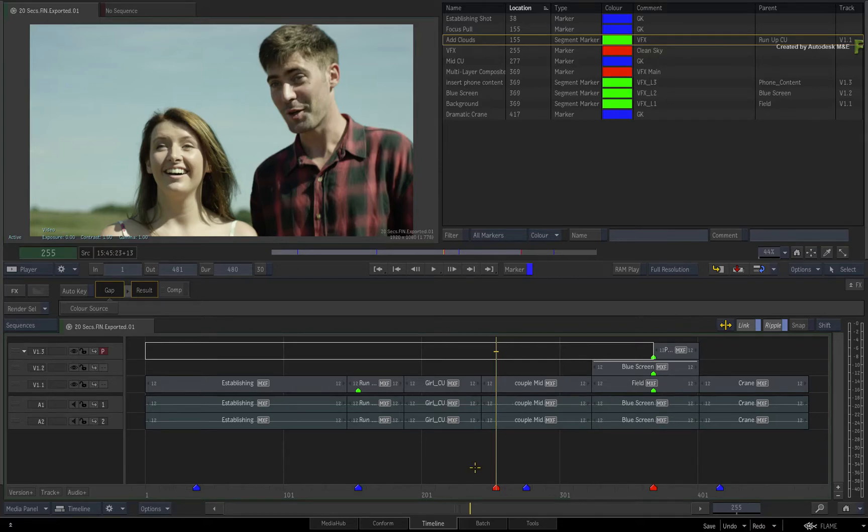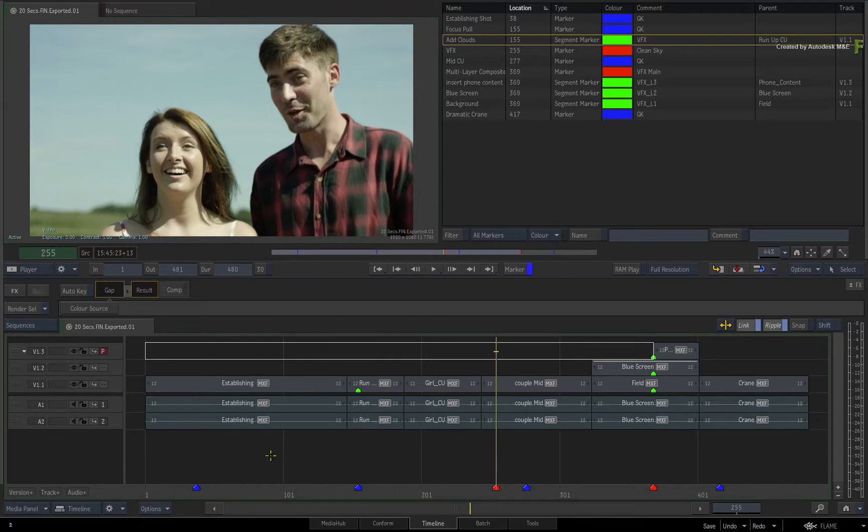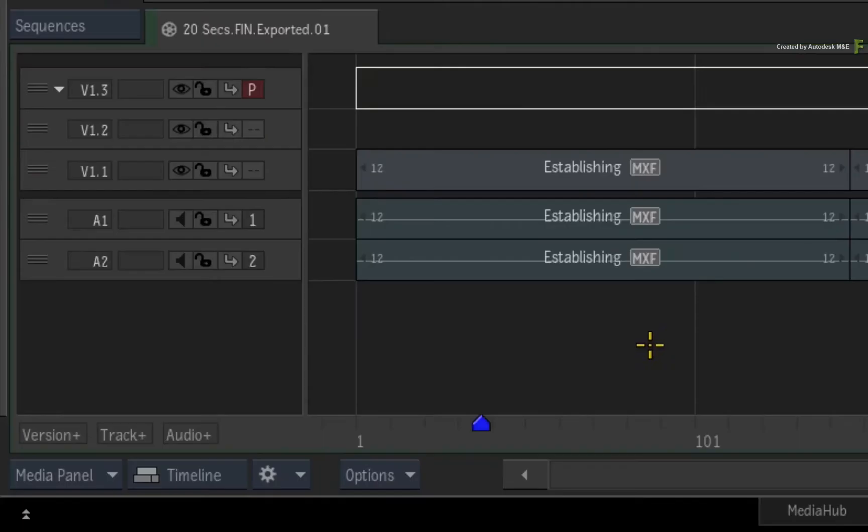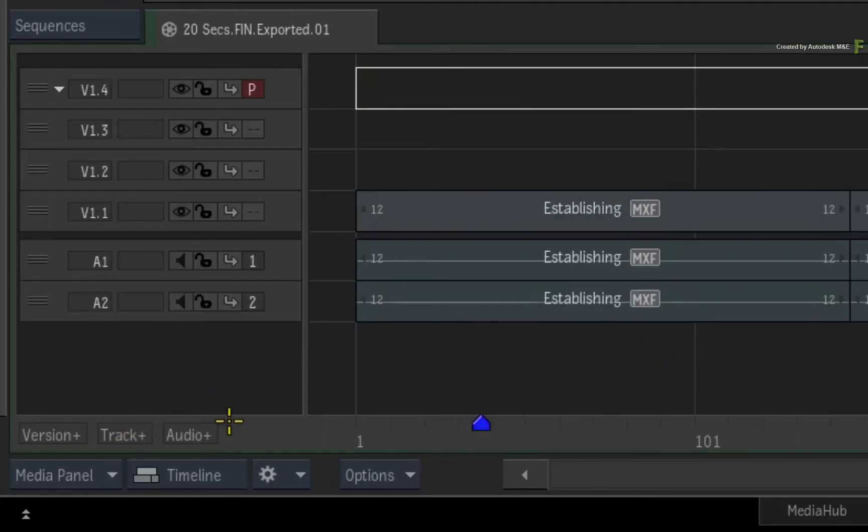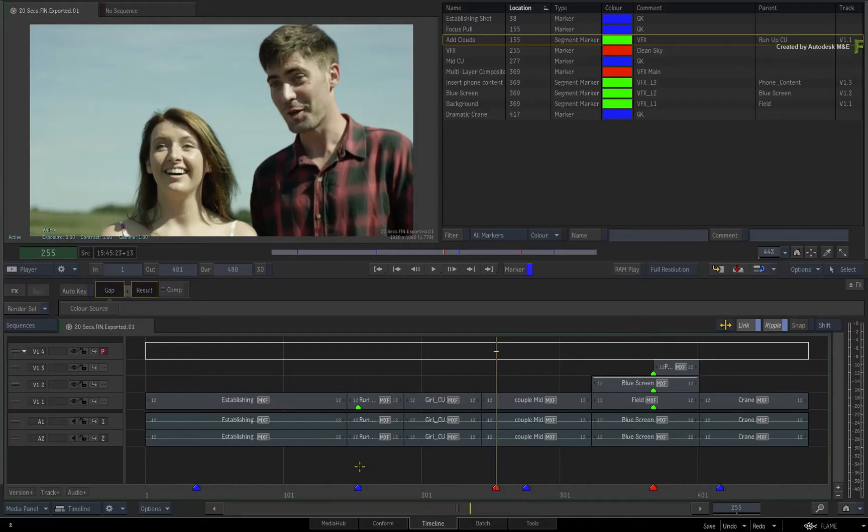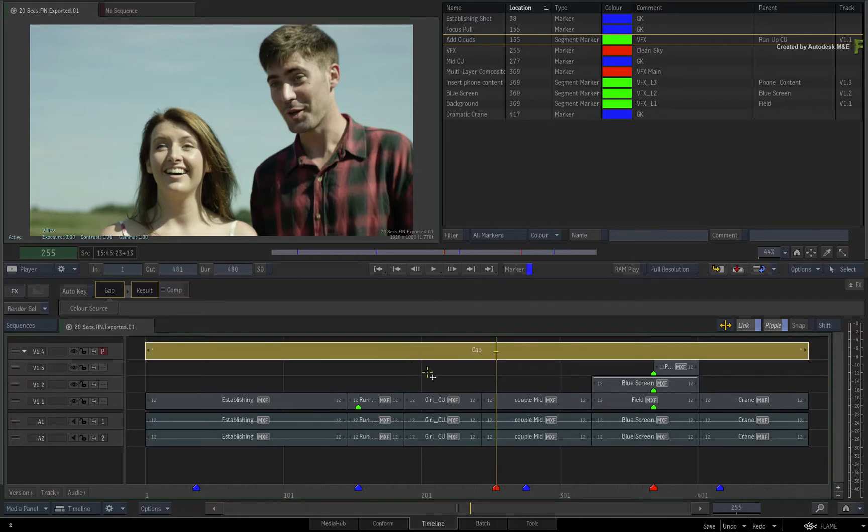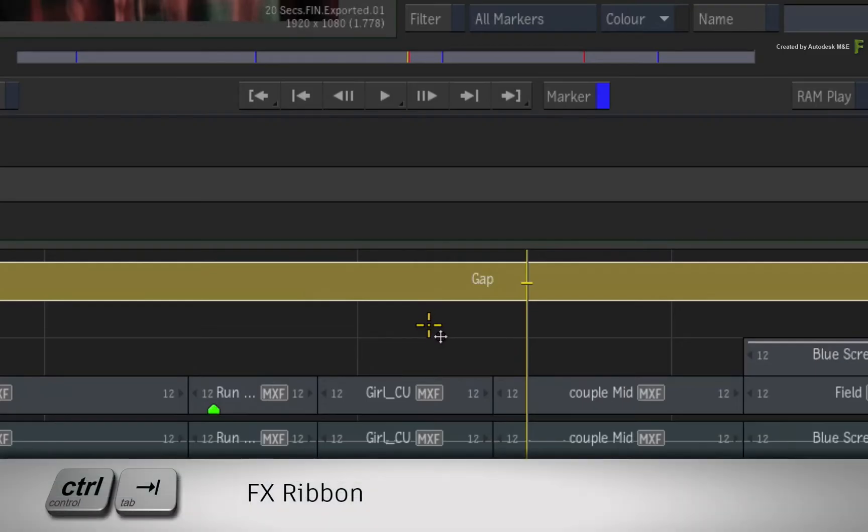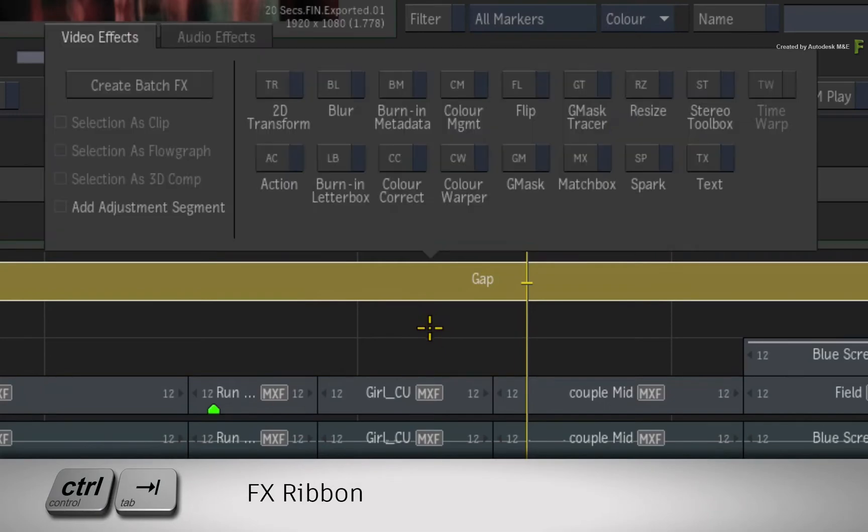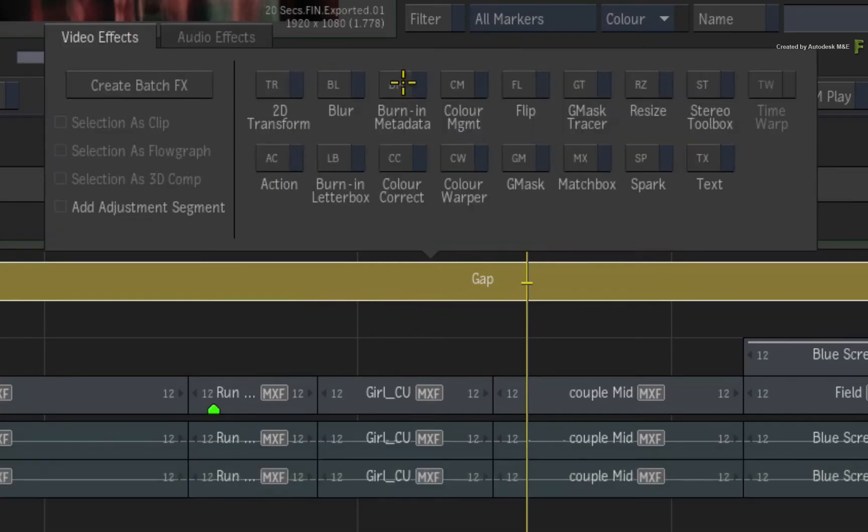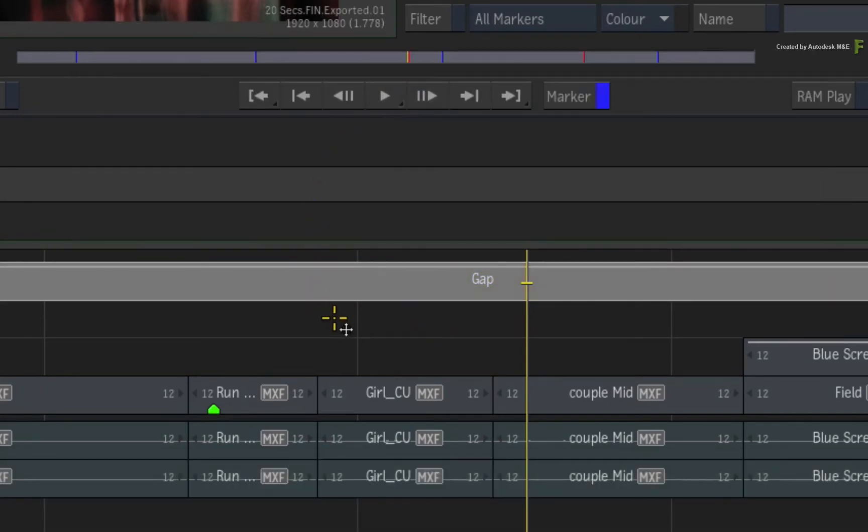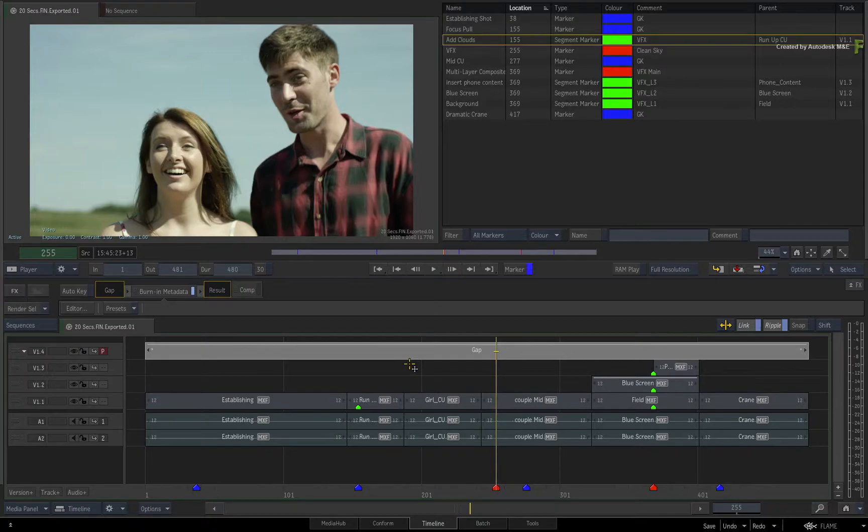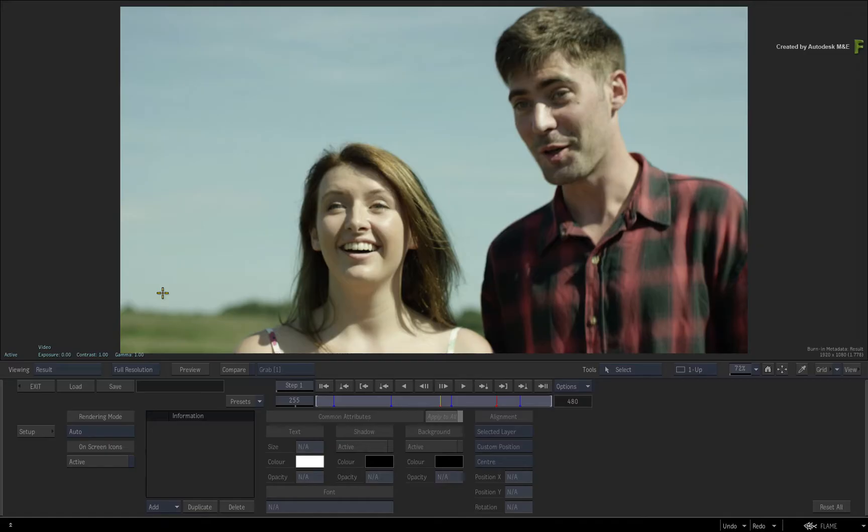If you would like to follow along, just use a sequence with multiple markers and segment markers. Now the quickest way to apply Burn In Metadata to the sequence is to create a video track above the edit and select the empty gap segment. Call up the FX ribbon by pressing CONTROL-TAB and choose the Burn In Metadata Timeline FX. Double-click on the Burn In Metadata button to enter the Timeline FX editor.